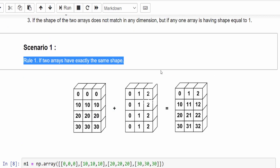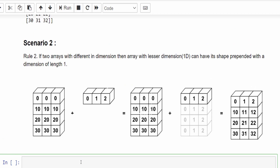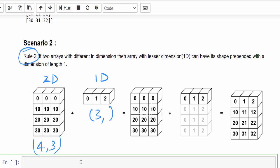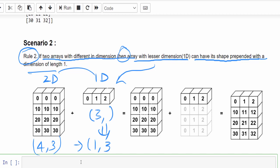Scenario 2 for Rule 2: the first matrix is two-dimensional with four rows and three columns, and the second matrix is one-dimensional with shape (3,). Rule 2 states that if two arrays have different dimensions, the array with the lesser dimension can have its shape prepended with a dimension of length one. So the 1D array with shape (3,) becomes (1,3).